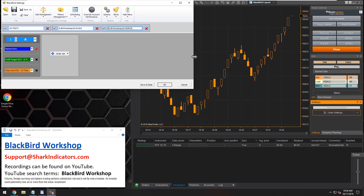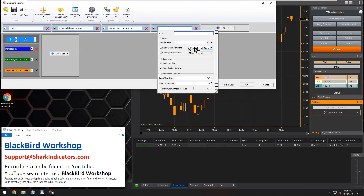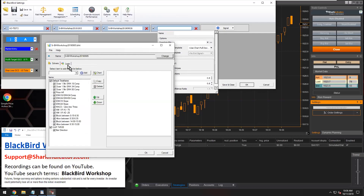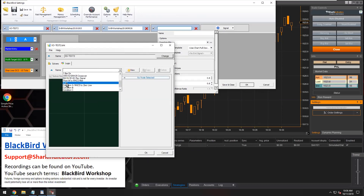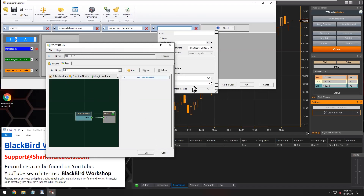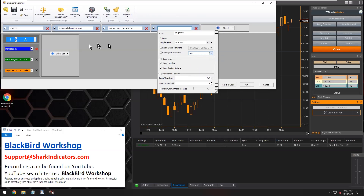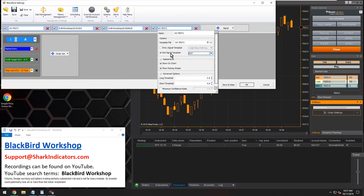You can mix and match to your heart's content. We could even add a fourth Bloodhound file and add another exit signal. This Crossover Two actually has an exit signal in it. So I can disable the entry signals, enable the exit, and now I have two exit signals running at the same time. Blackbird just looks at the exit signals and whichever one of these Bloodhound files fires off the exit signal first, that's the one that gets taken.